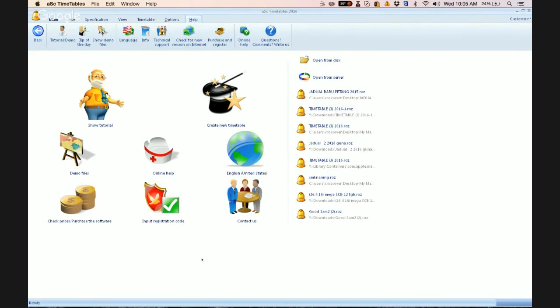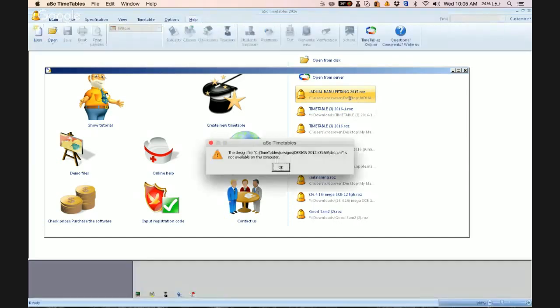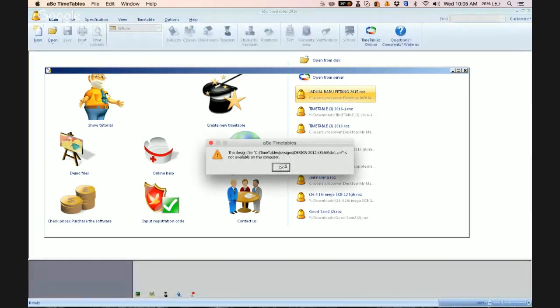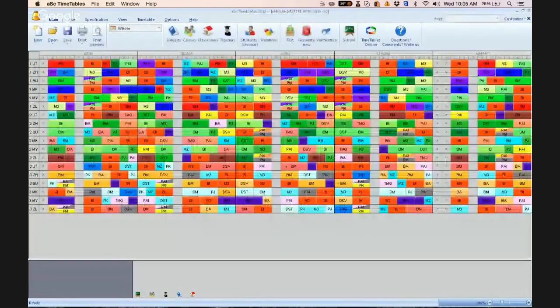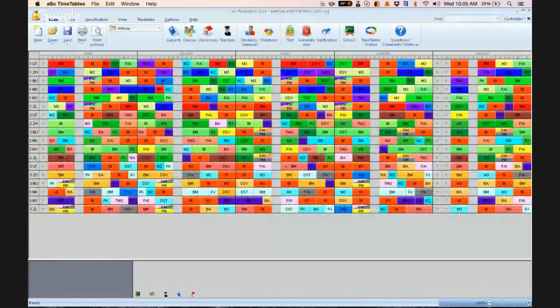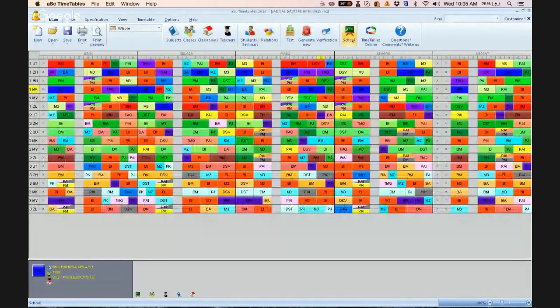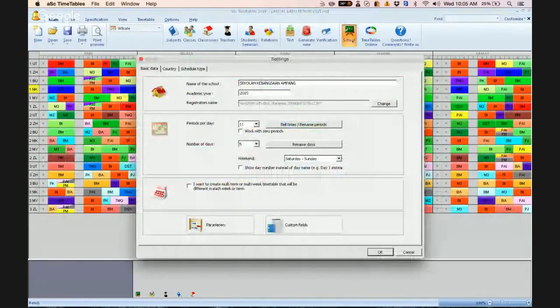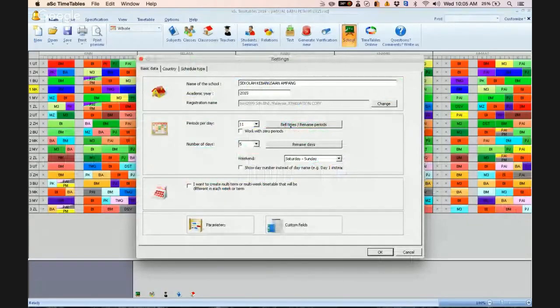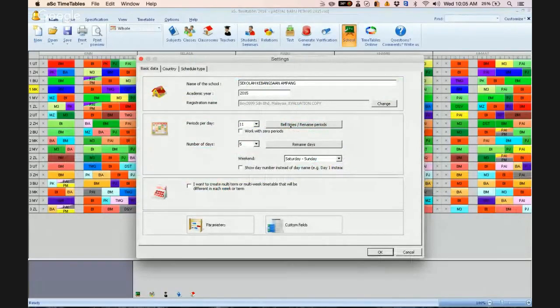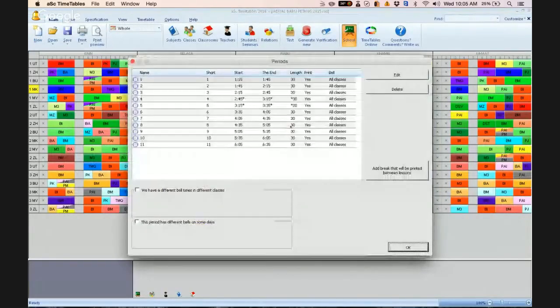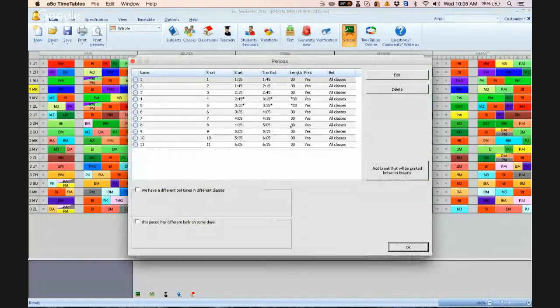So what you do now is click on your timetable and go to school. When you go to school, click on bell times or rename periods.